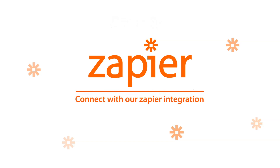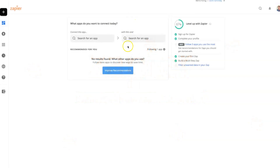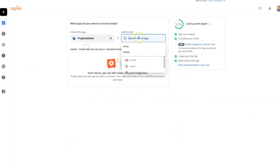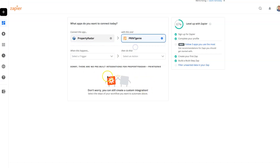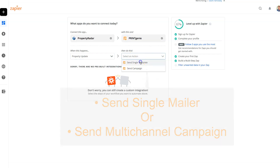Using our easy-to-use Zapier integration, we can simply Zap any list. Find Property Radar and Print Genie and create your Zap. Select your trigger and then choose whether you want a single mailer or a complete multi-channel campaign to be deployed.